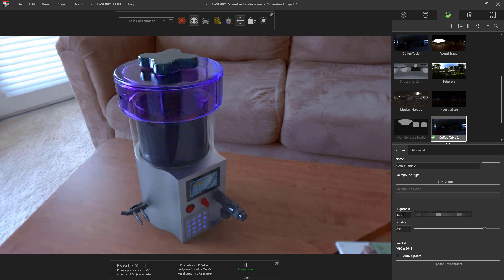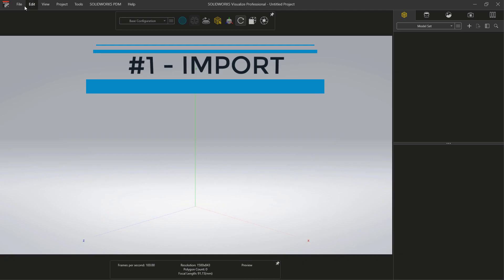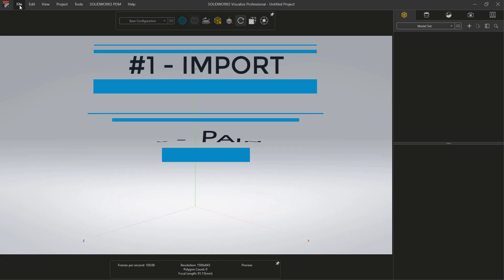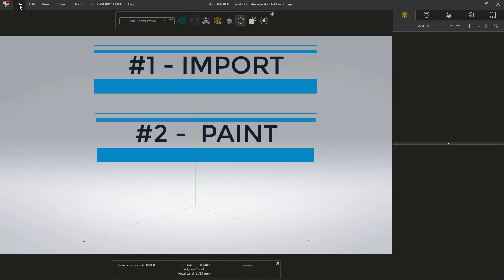Producing stunning imagery with Visualize Standard takes three simple steps: importing, painting, and setting up the environment.